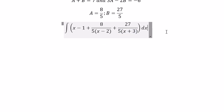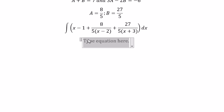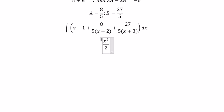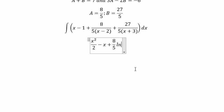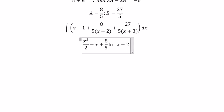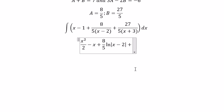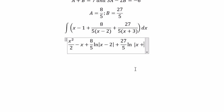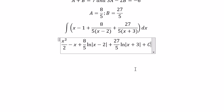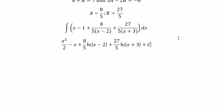And then we can get the final answer. The integral of x gives x squared over 2, the integral of 1 gives x, and you got 8 over 5 multiplied with ln of the absolute value of x minus 2, plus 27 over 5 multiplied with ln of x plus 3.